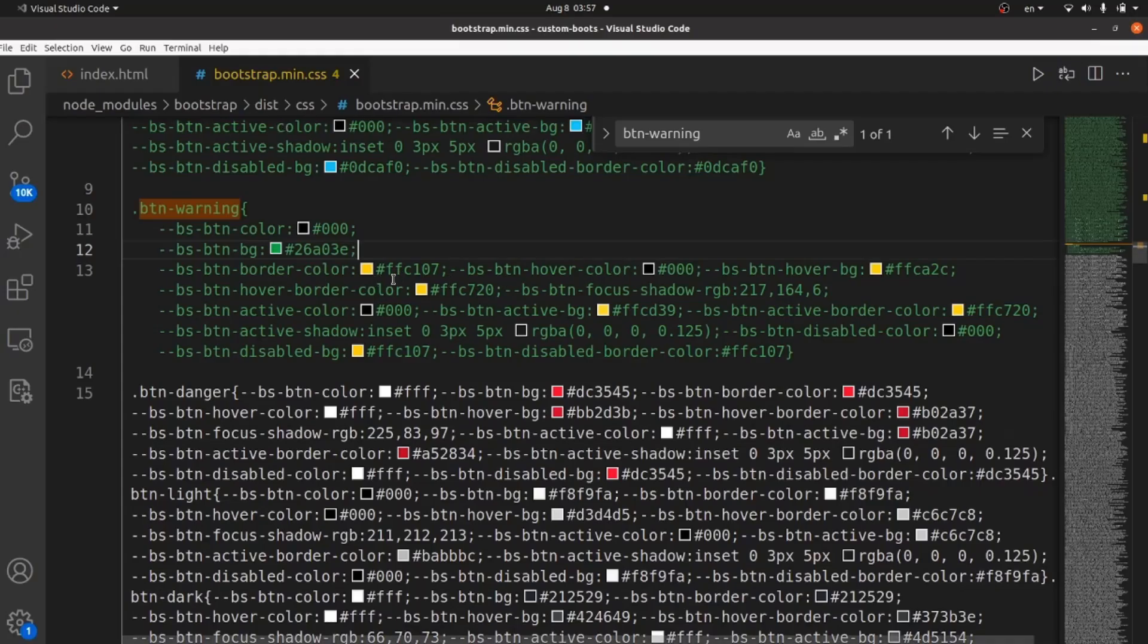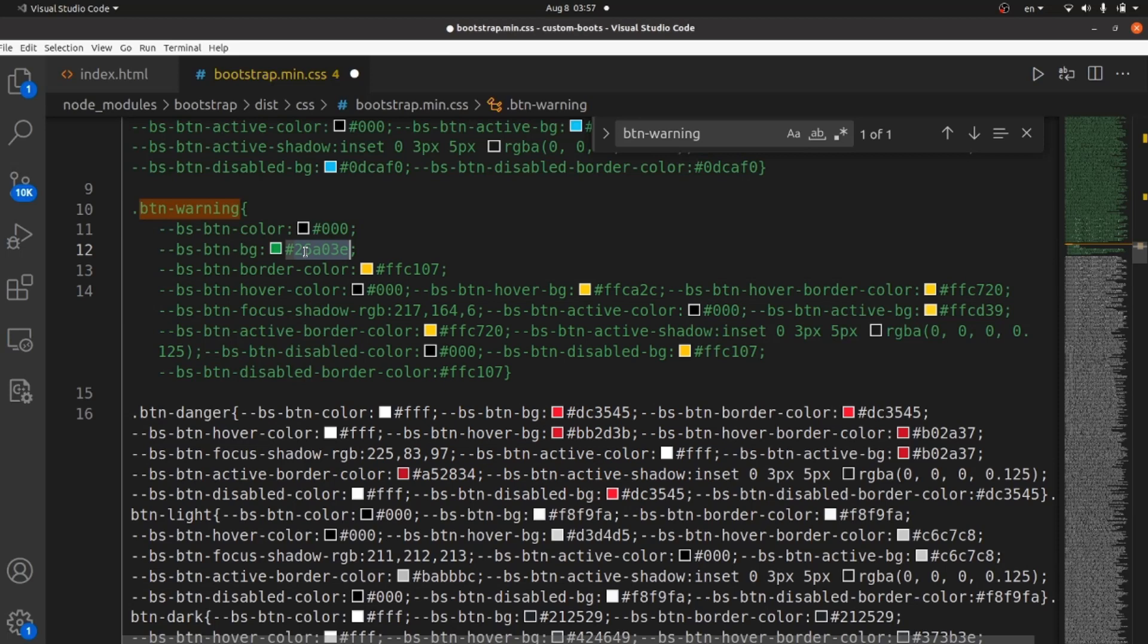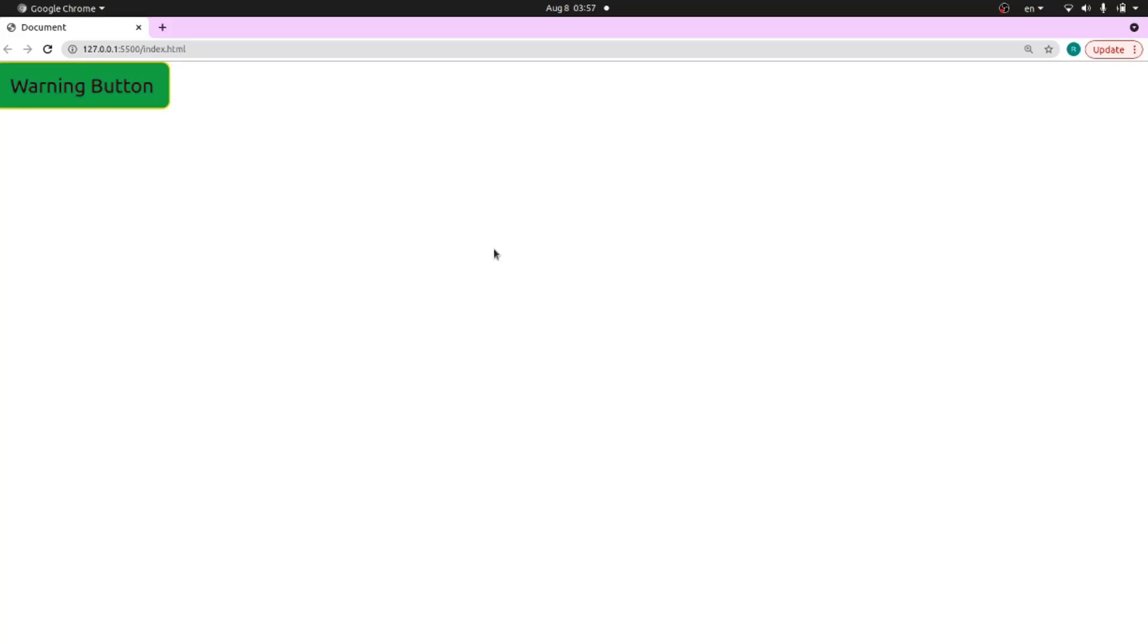Or I can change the border color for example. Refresh the page. And as you can see, the border is green as well.